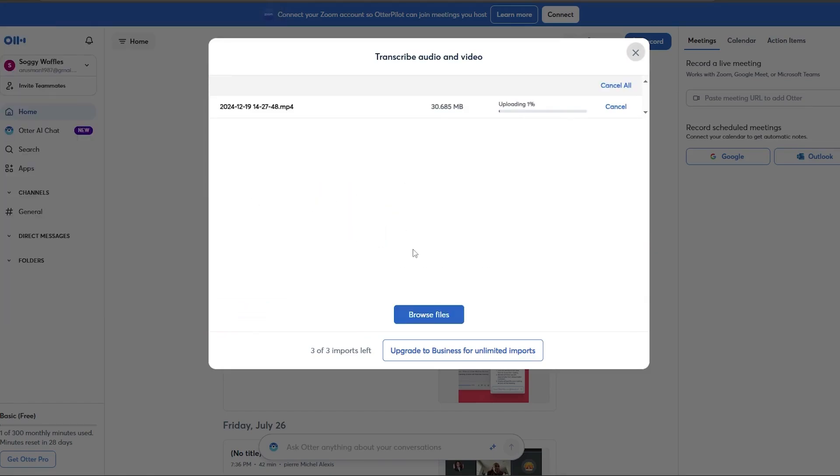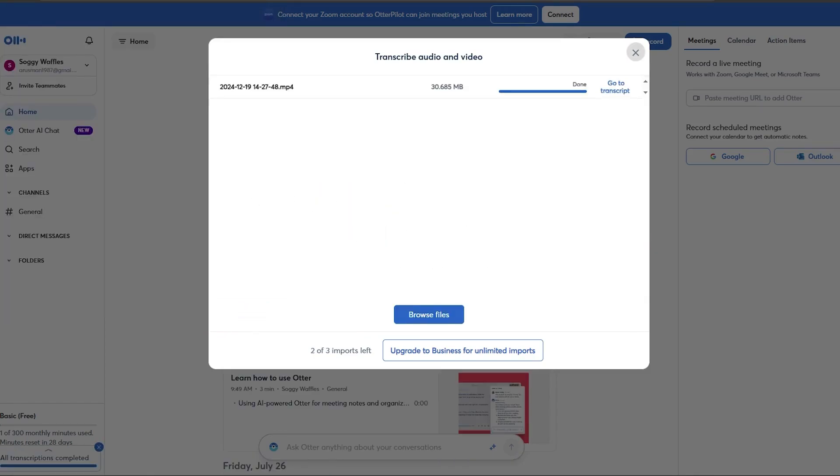Otter lets you highlight key moments, add comments, and edit the transcript for accuracy. You can also tag speakers and search for specific keywords. Once you're satisfied with the transcript, export it as a text, PDF, or Word document.